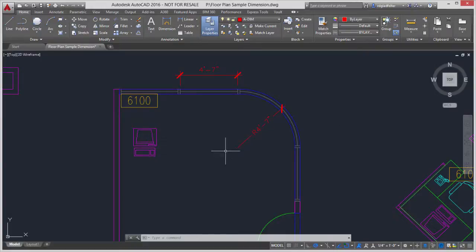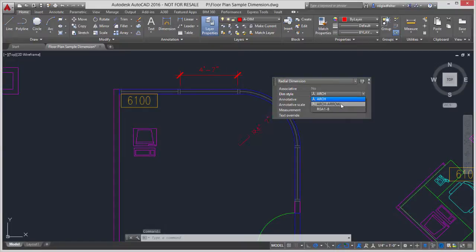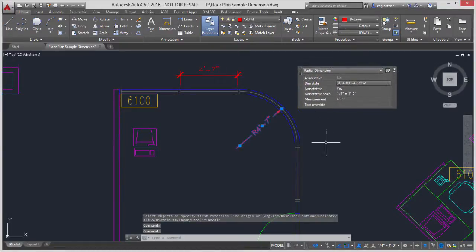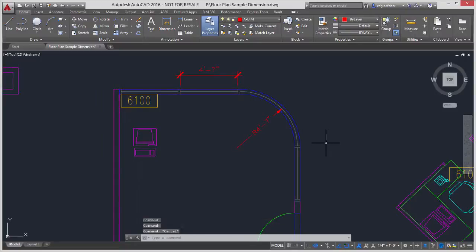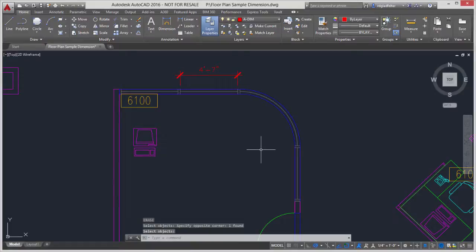So what I find a lot of people will do is create an entirely new dimension style, one that uses arrows instead of architectural ticks, and they'll go ahead and change the entire dimension style to get the result that they want. Now in lieu of doing that, a better way to approach this is by configuring what are known as child dimension styles.